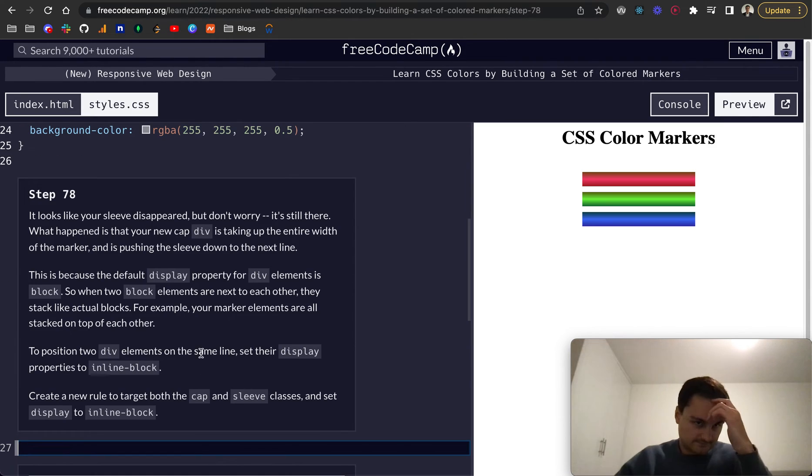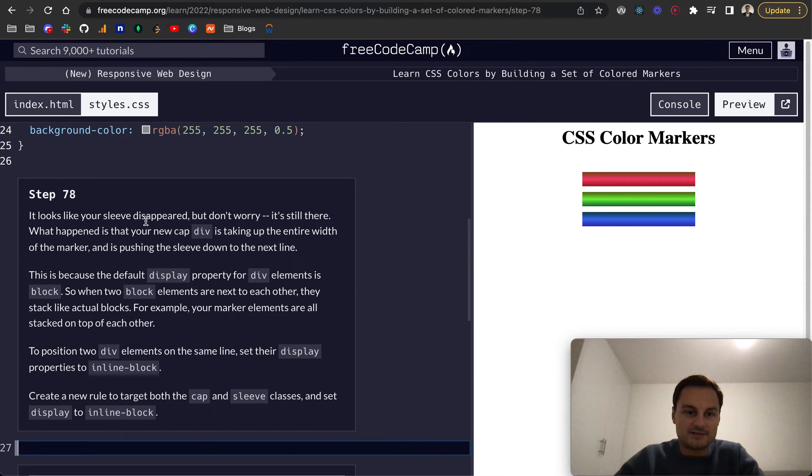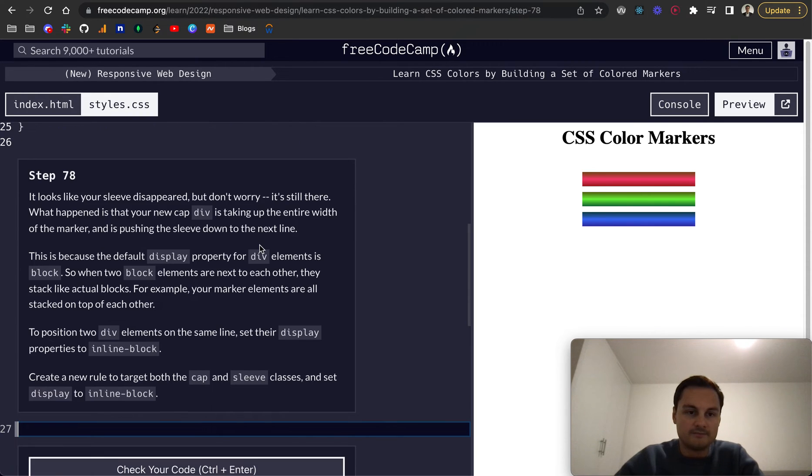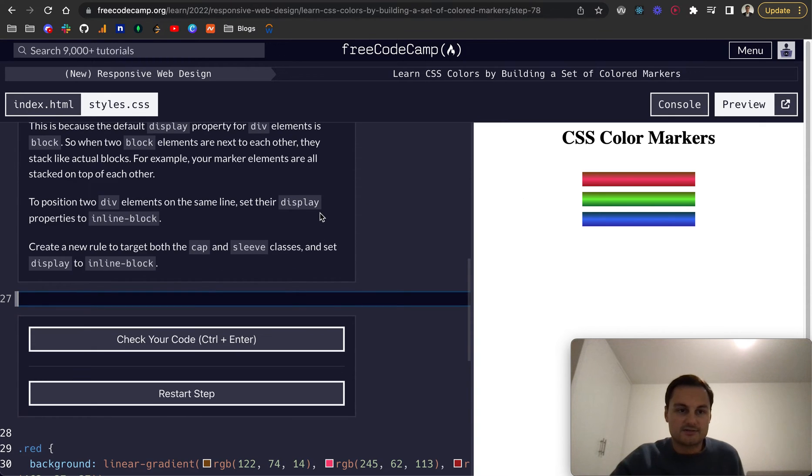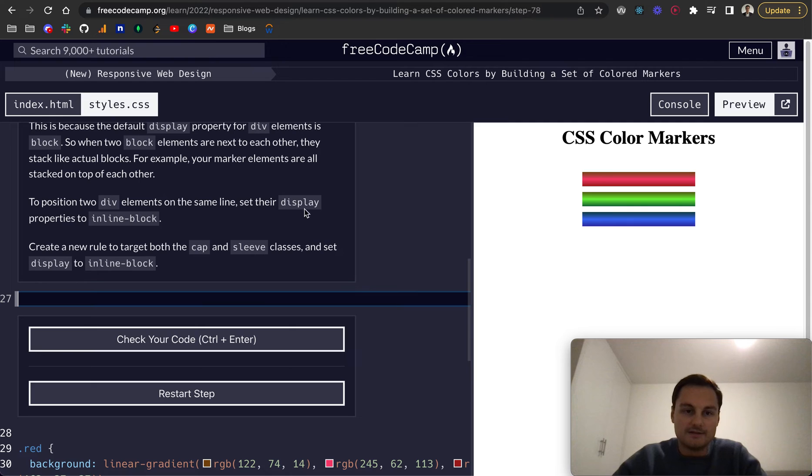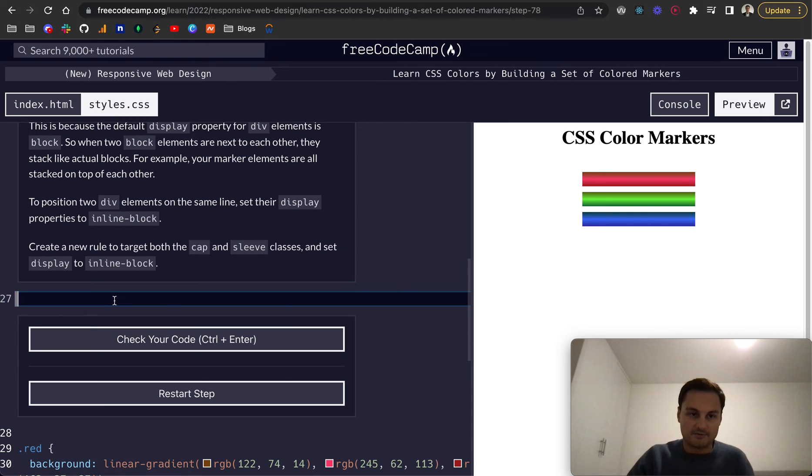Now, as you can see, it looks like the sleeve has disappeared, but don't worry, it's still there. What happened is the new cap is taking up the entire space of the marker, and it essentially pushes the sleeve down to the next line. Because the default display property for a div is block, when two block elements are next to each other, they stack like blocks rather than the alternative, which would be inline.